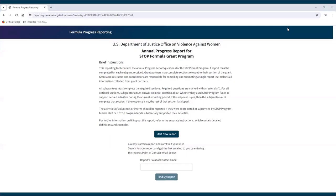How to access and fill out a subgrantee report — how to access blank reports. Subgrantees will receive a link to access a blank report from their state administrator. That link is the only way subgrantees will be able to begin a report. Once a subgrantee clicks on the link provided by their state administrator, they will be brought to a brief instructions page that provides information on what the report is and what is required. Click Start New Report to begin filling out the report.